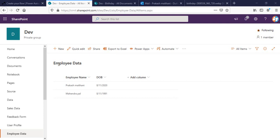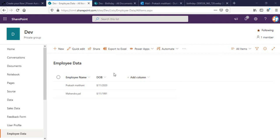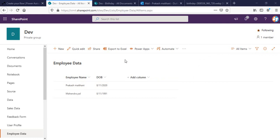This is my employee data list which I've created. As you can see, there is a person and group field, and a date-time column for date of birth. You can create one for anniversary as well — the setup will be the same. Right now I'm taking the example of date of birth, and you can replicate it for anniversary.